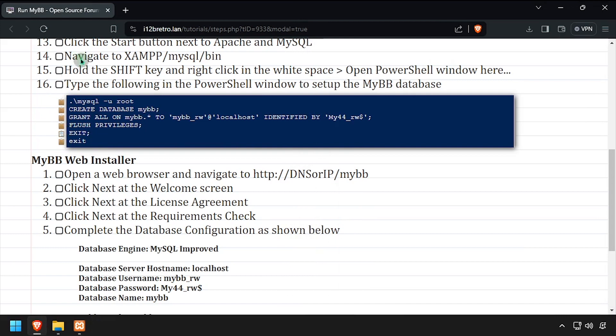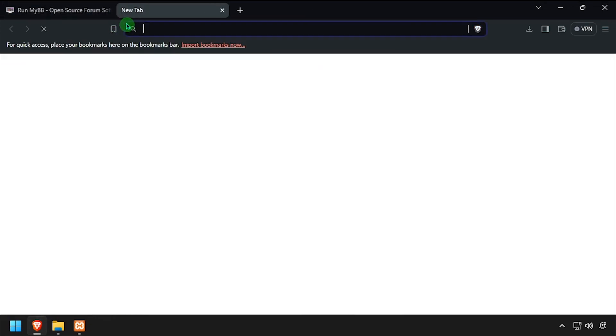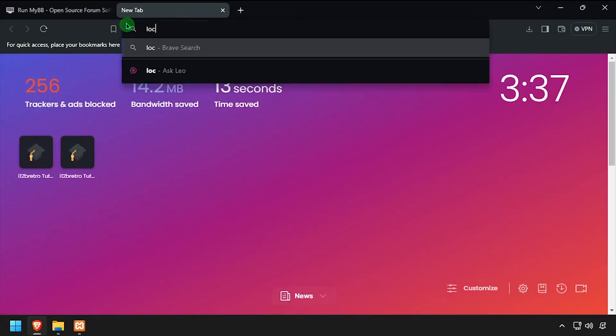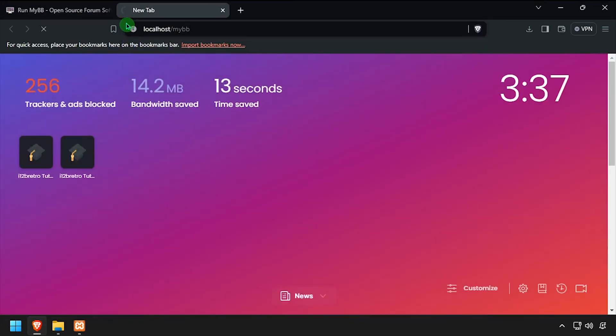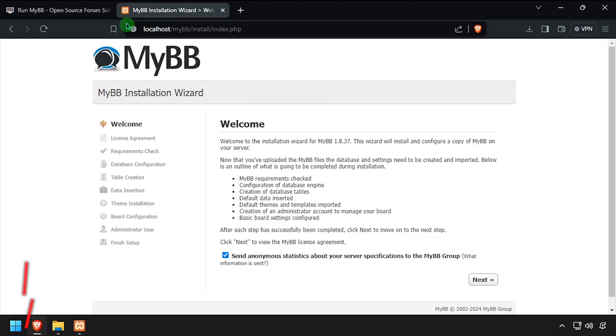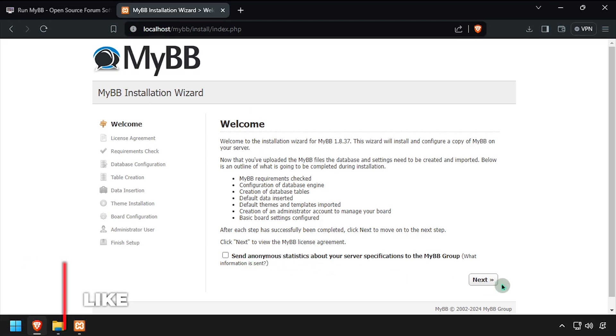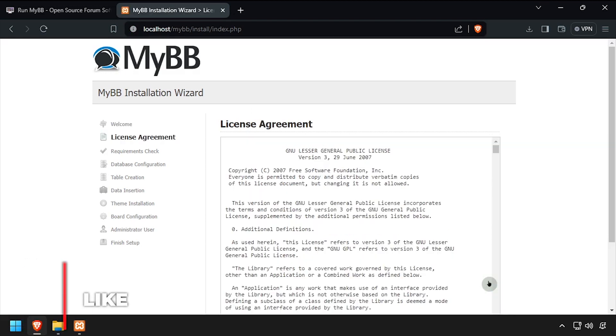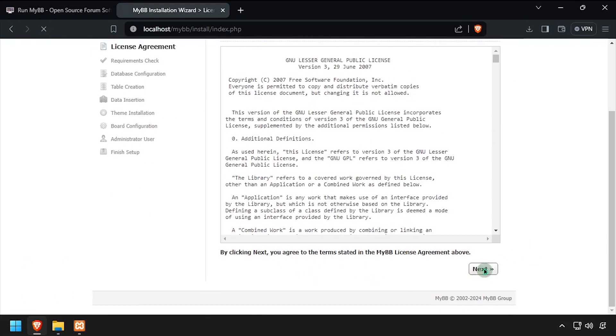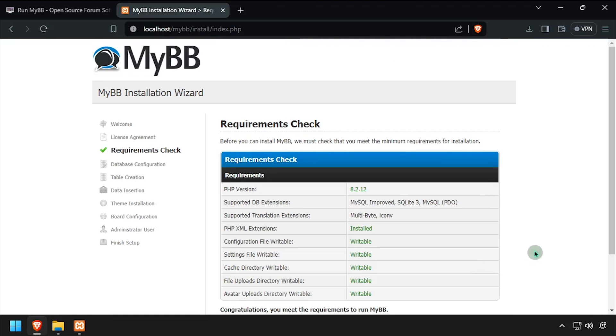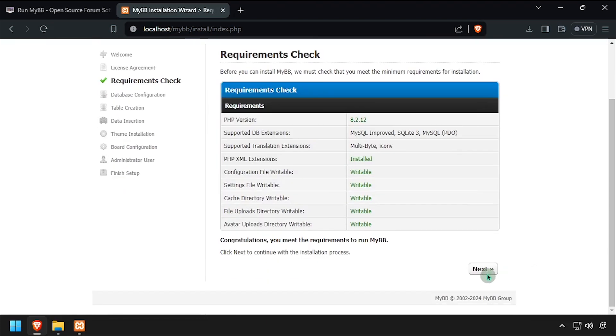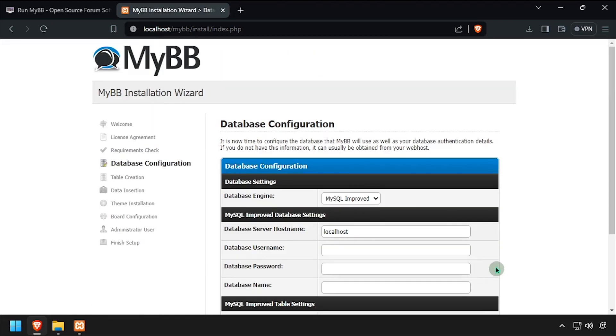Open a web browser and navigate to the DNS or IP address of the host, slash MyBB. Choose if you'd like to send anonymous statistics, then click Next. Click Next to accept the license agreement and Next again at the prerequisite check.